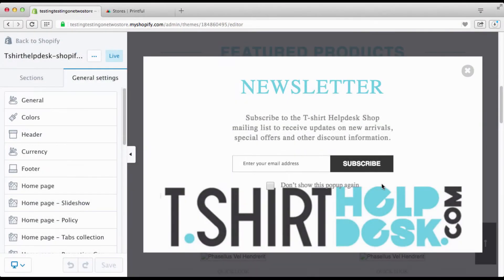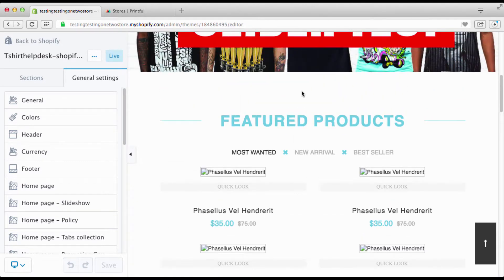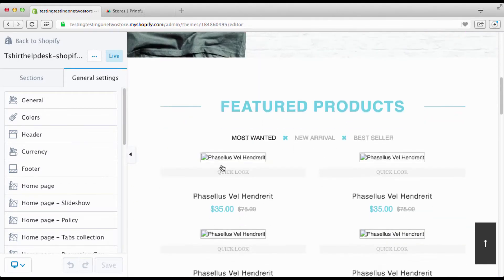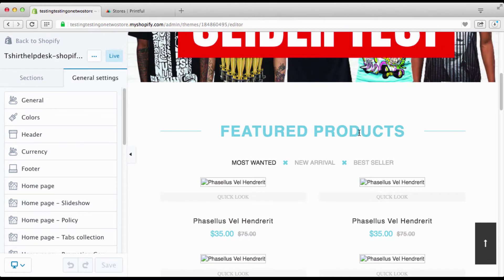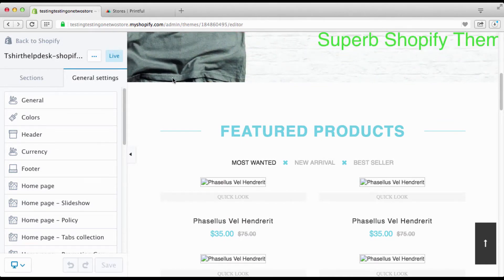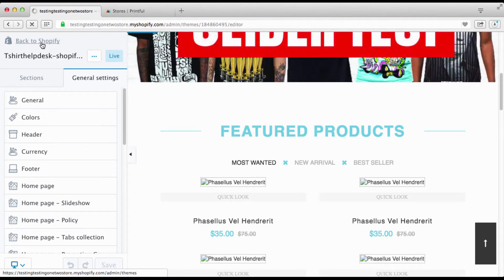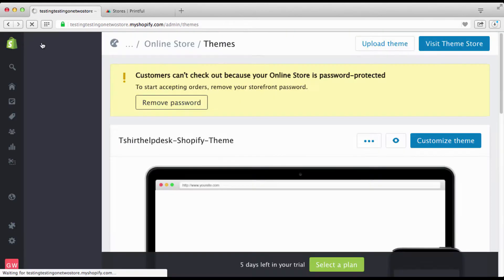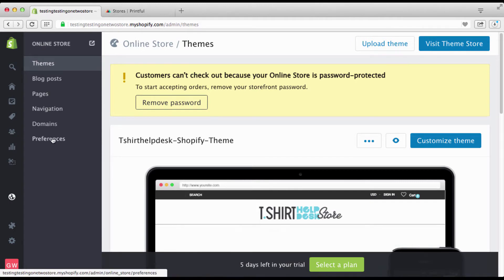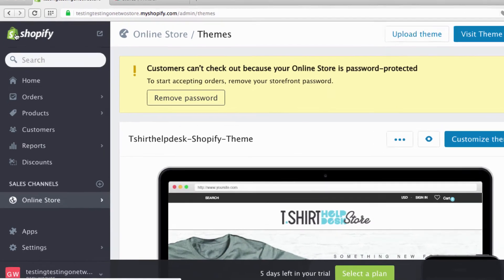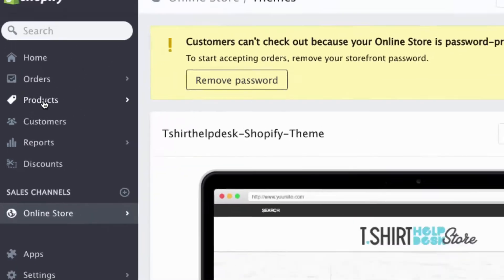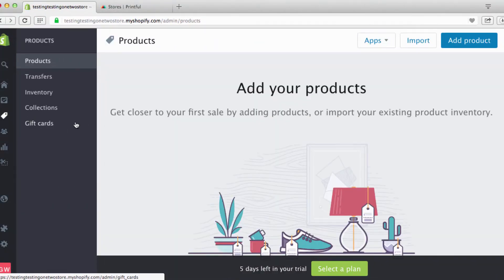All right, now we are going to get into the fun stuff. Right here below you can see all this — we are about to create some products. Let's go back to Shopify and click right here, or go all the way over here, and it automatically brings up this menu. We're going to click on Products.